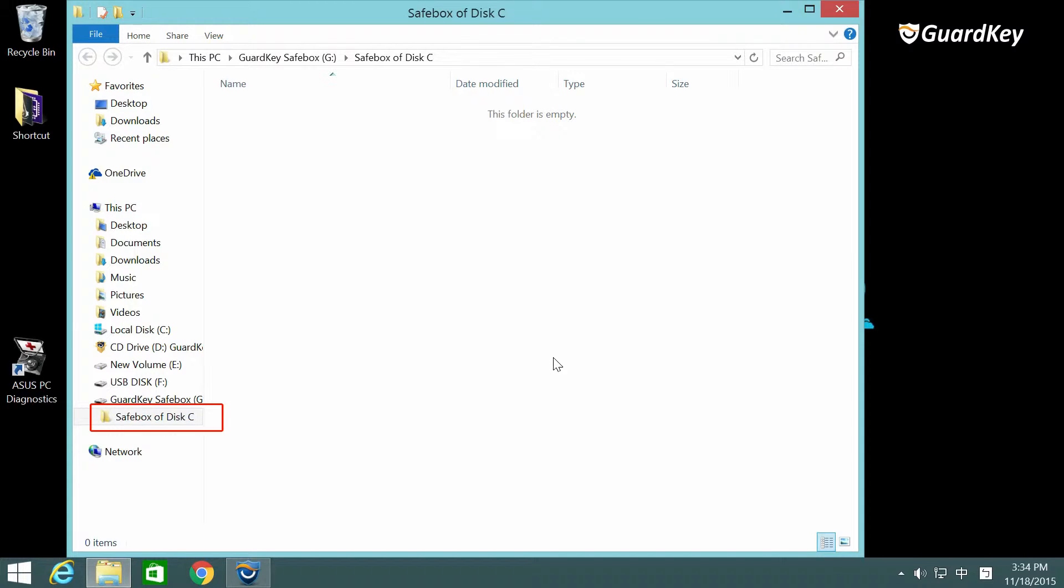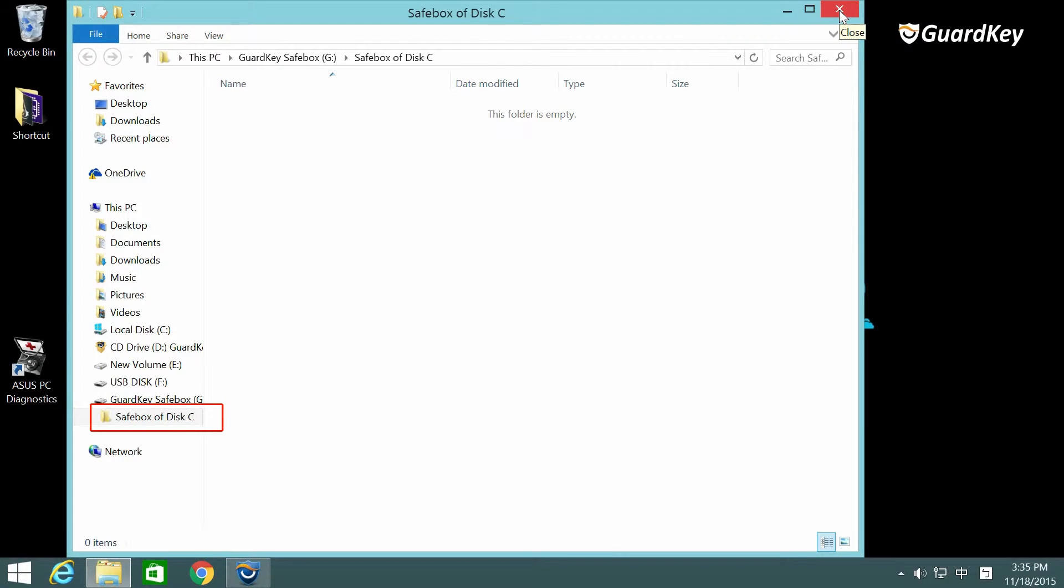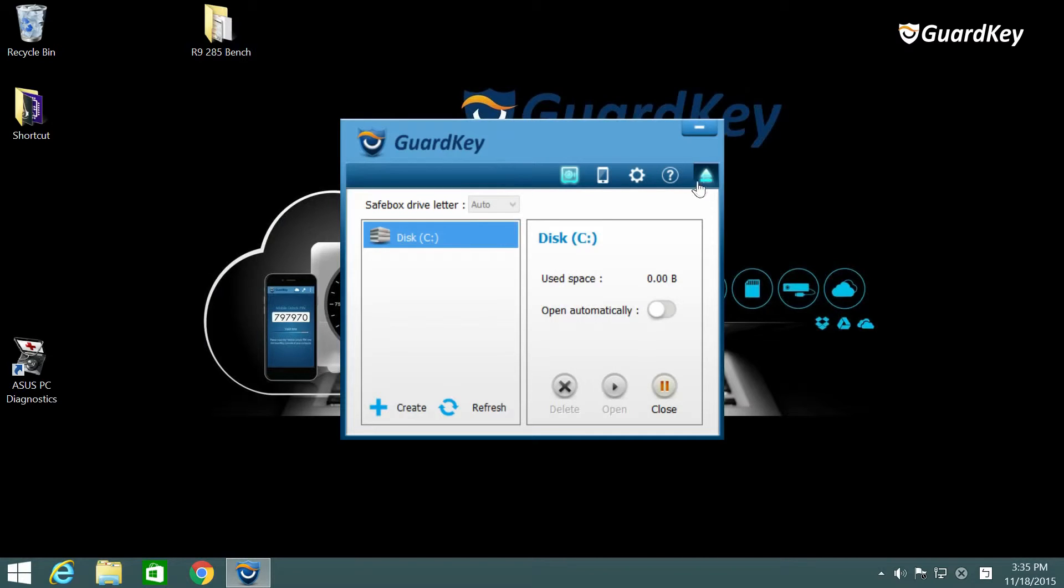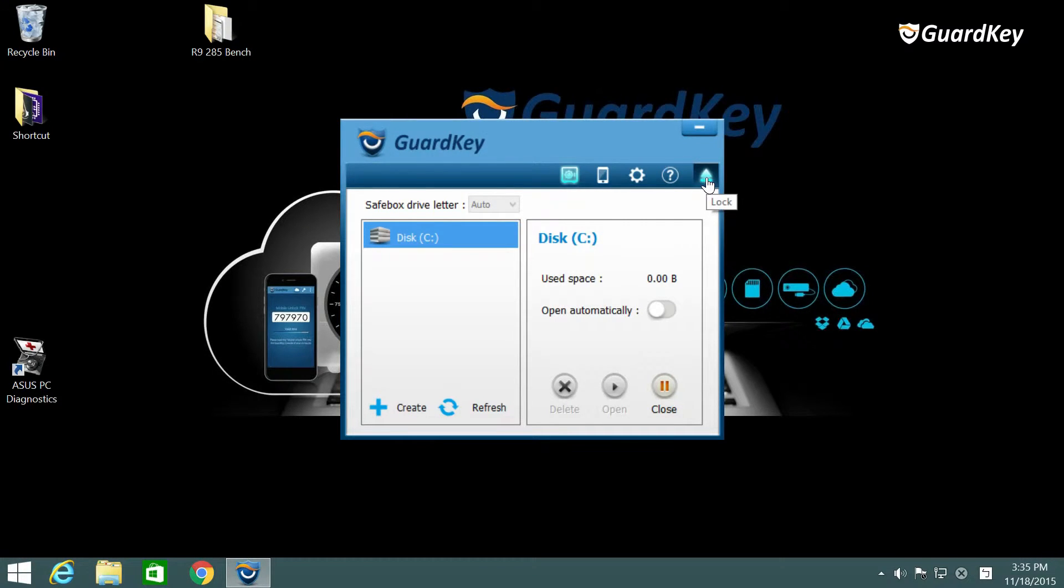At this moment you can see the Windows file catalog in the SafeBox you created. You can click lock to exit the GuardKey or just simply unplug.